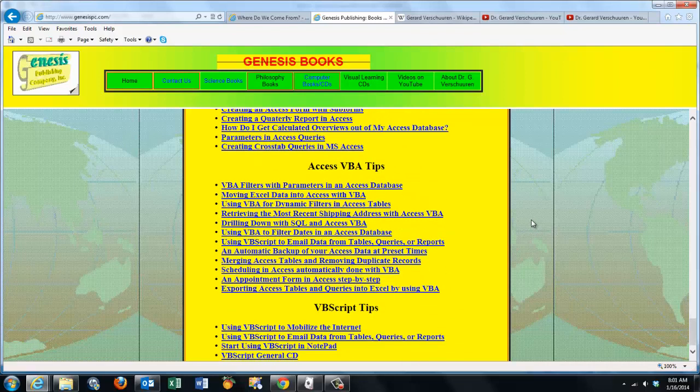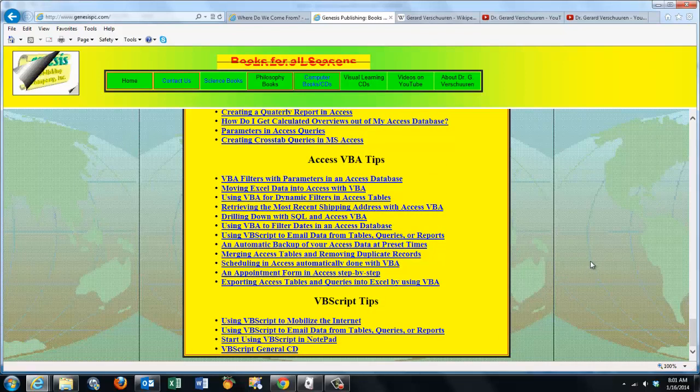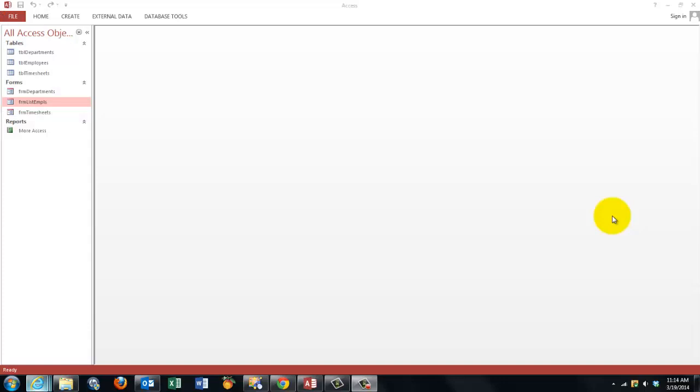We have a very simple Access database here with three tables and three forms.